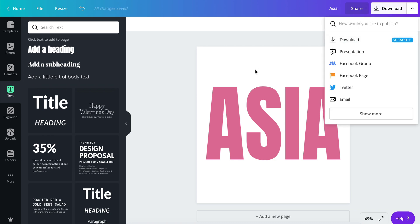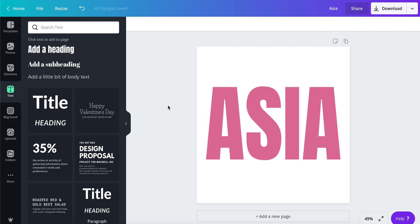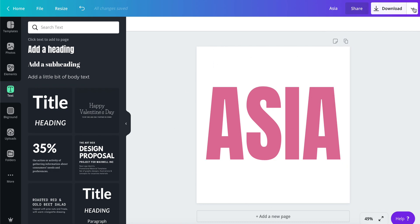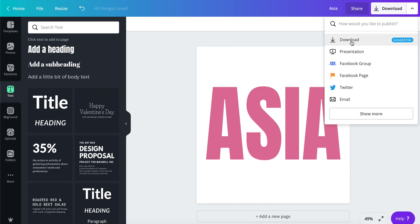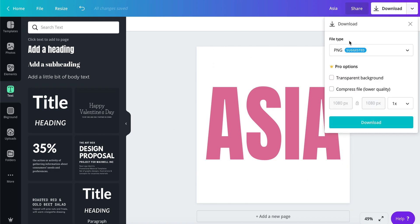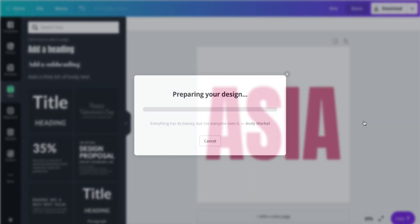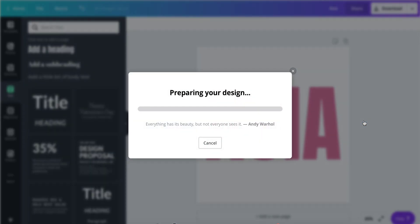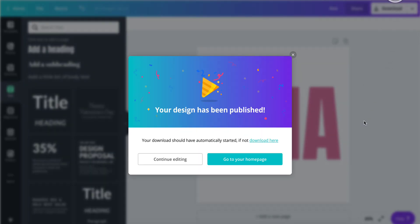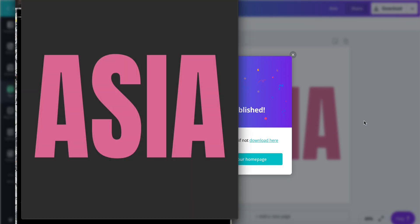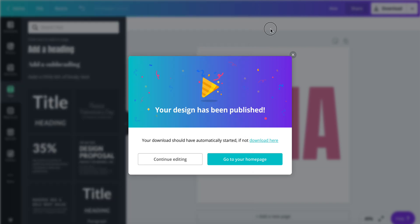Once you have your text and you like the way it looks, you're going to go to download, change the file type to PNG, and make sure it's a transparent background. Download it.